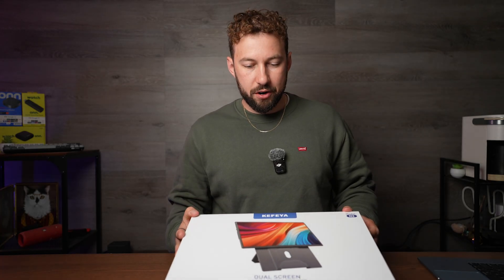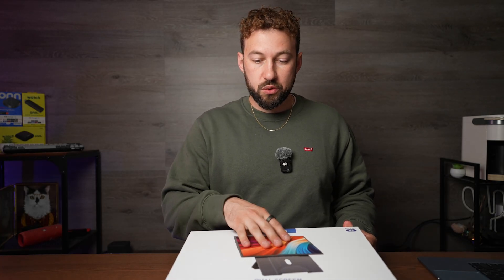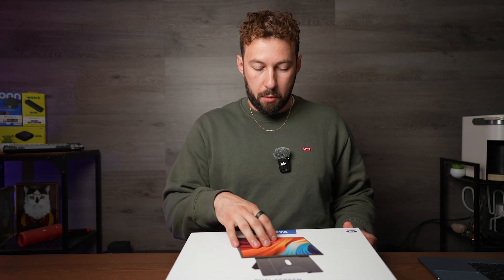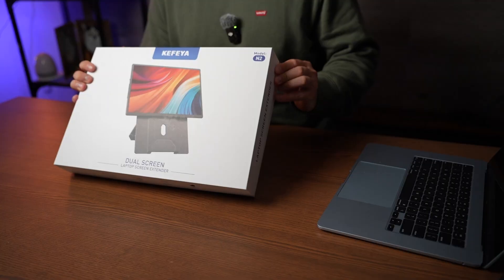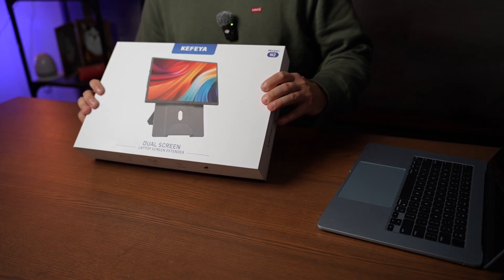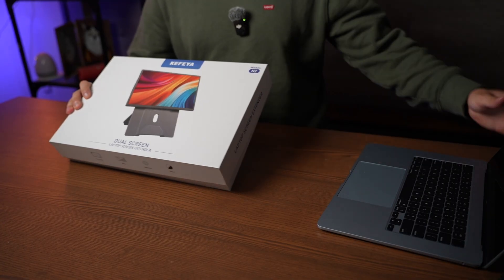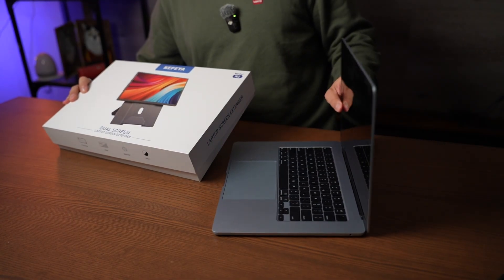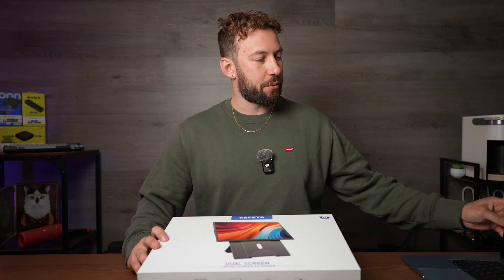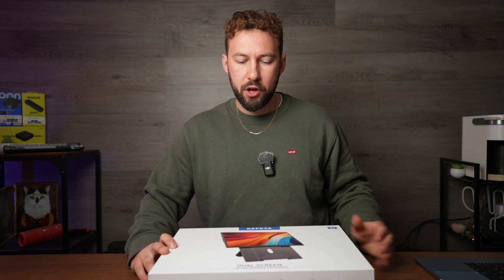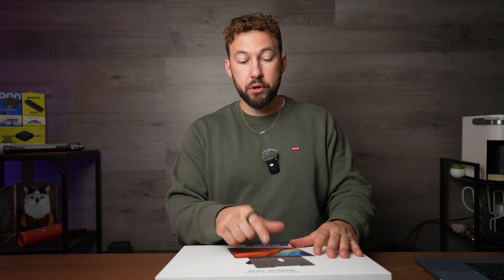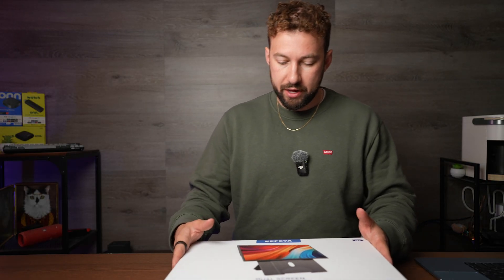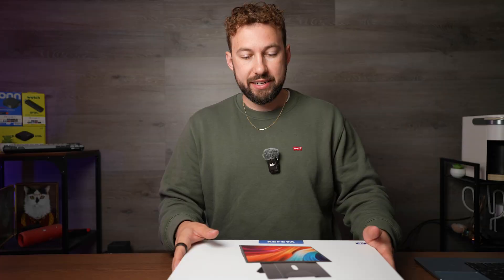So Kafea sent me their dual screen monitor extender. This will essentially connect to a MacBook like I have right here today. We're going to be trying it out or any other device and it can be used either portrait or landscape mode with a pretty cool mount from what I can tell.